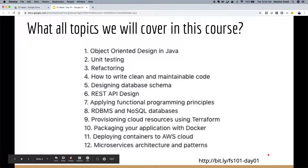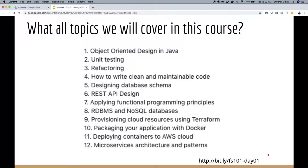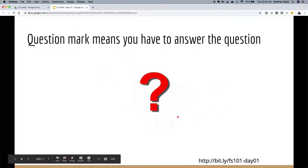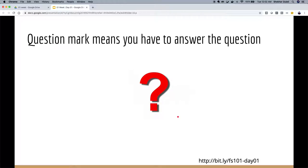The slides for today are at bit.ly/FS101day01 — they're public so anyone can access them. Since we're doing this virtually, I won't be able to ask you questions directly, but any slide with a question mark on it is for you to think about before moving ahead. Stop the video, think about the answer, then continue. The point is that you think as you move along.